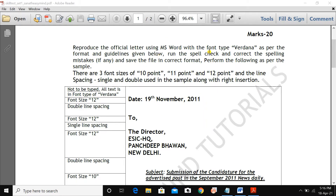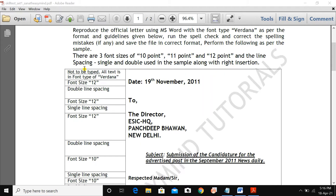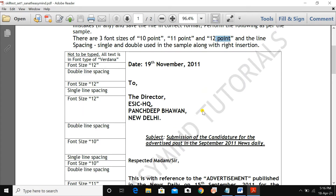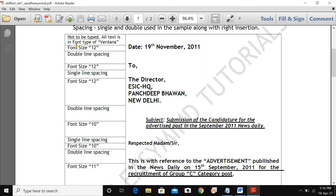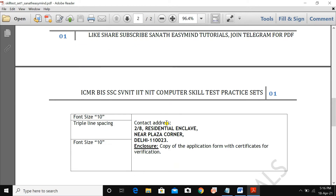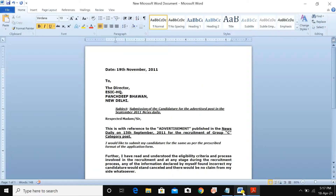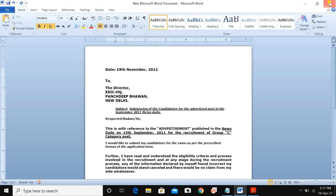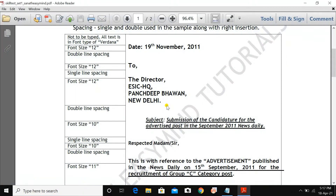The question asks us to reproduce an official letter using MS Word with font type Verdana, as per the format and guidelines given. Run the spell check and correct any spelling mistakes, then save the file in the correct format. Three font sizes are used: 10 points, 11 points, and 12 points. Single and double line spacing are used in the sample, along with right indentation. All text is in Verdana font, and you have to type the whole letter with correct spacing.